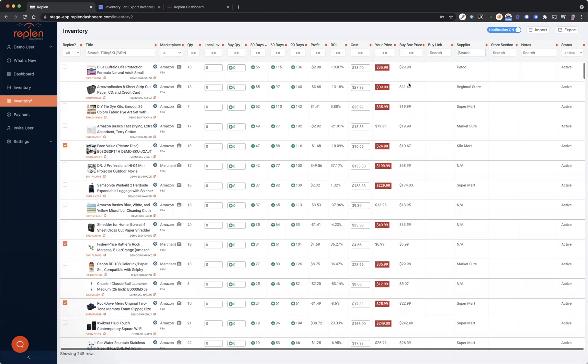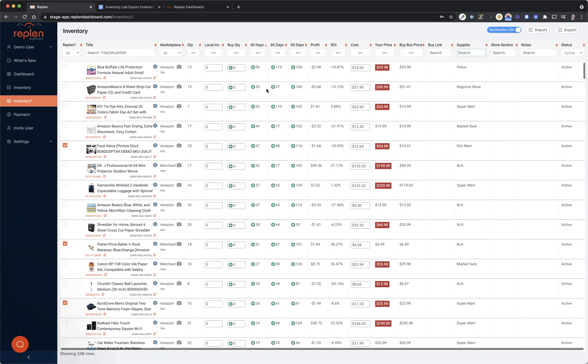Now, if you're like most users, you're using some sort of inventory lab type program to help you manage your inventory to create shipments, whether it's Inventory Lab or Scan Power or Boxed or something else. Or if you're not using a software program, you most likely have a spreadsheet with your SKUs or your ASINs on there, as well as the cost information and supplier information.